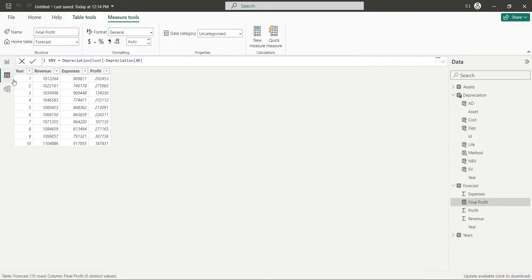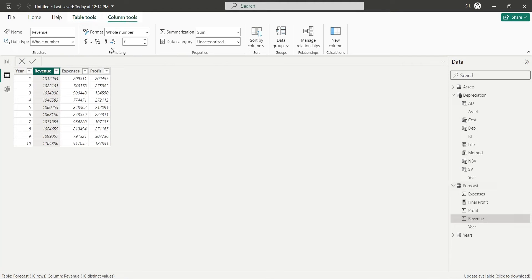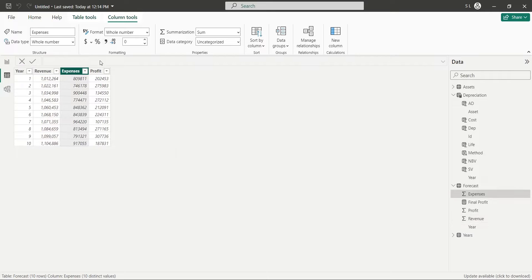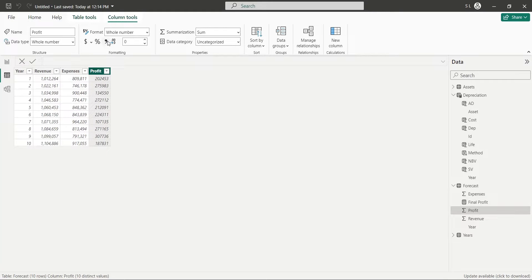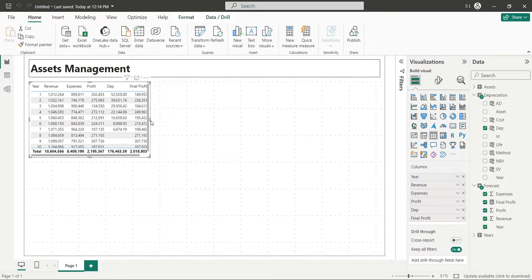Go to the table view and format the columns in forecast table using the Comma button. Then go back to the report view and adjust the table view accordingly.